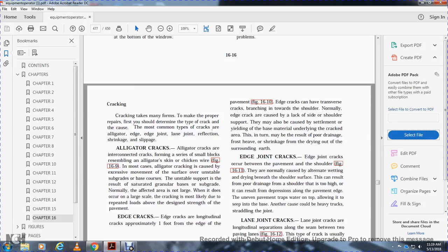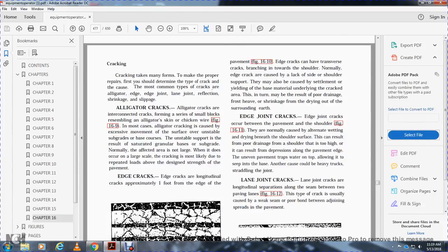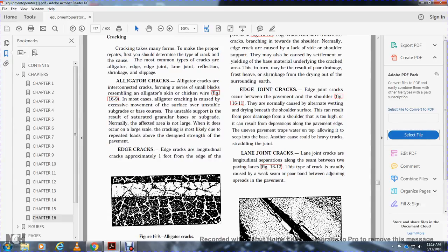Edge joint cracks are cracks between the pavement and shoulder, Figure 6-11. They are normally caused by alternating wetting and drying beneath the shoulder surface. This could result in a poor shoulder area. It could also result in depression along where the pavement ends. The uneven pavement edge traps water on top, allowing it to seep into the base. Another cause is heavy trucks straddling the lane joint cracks.